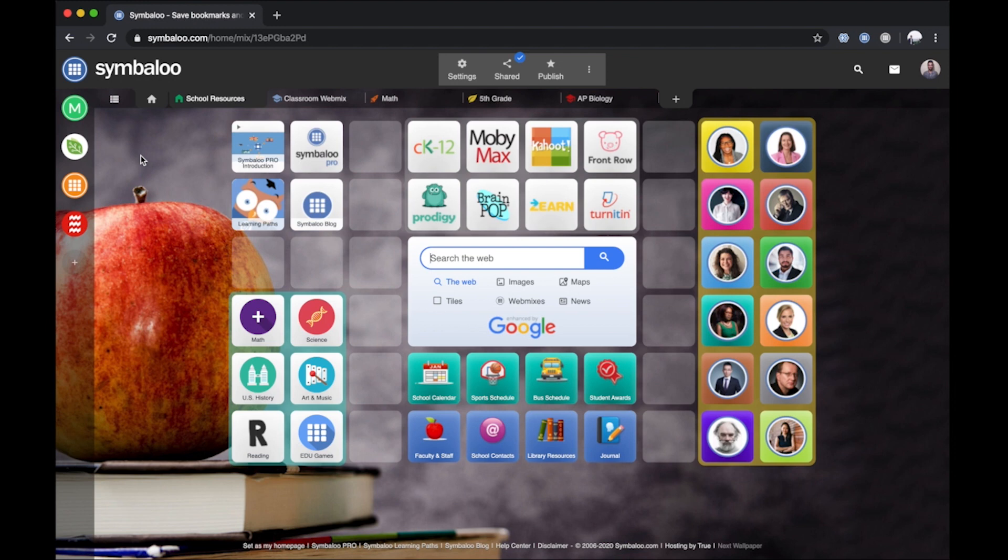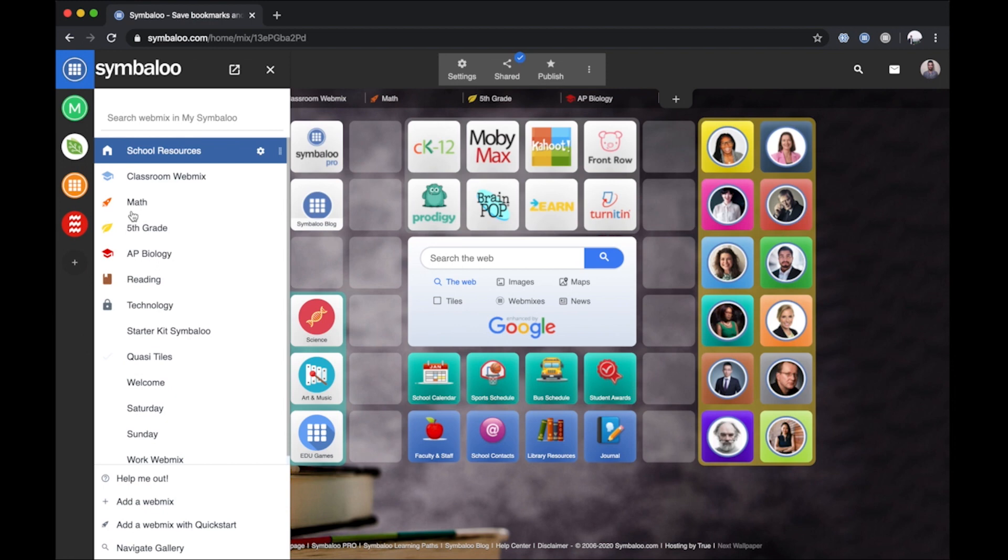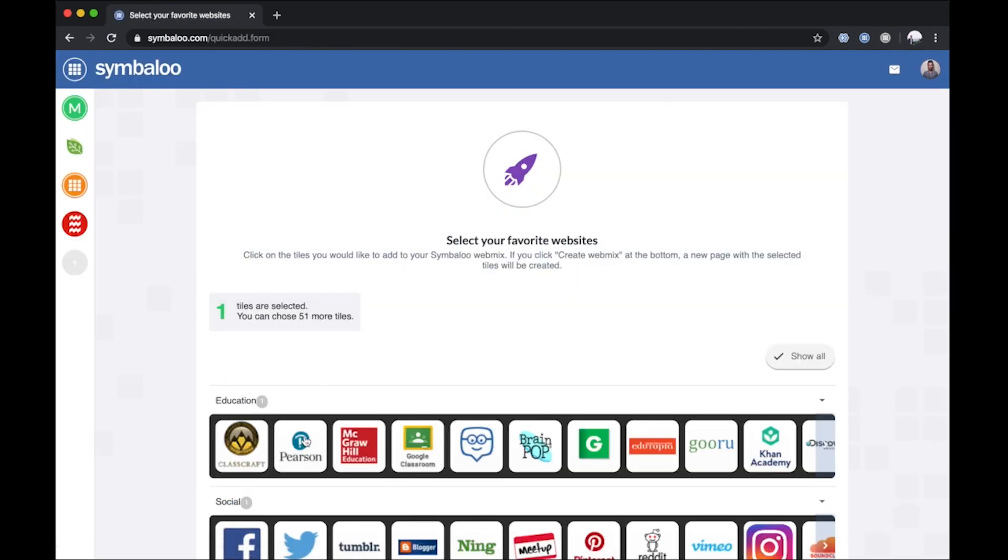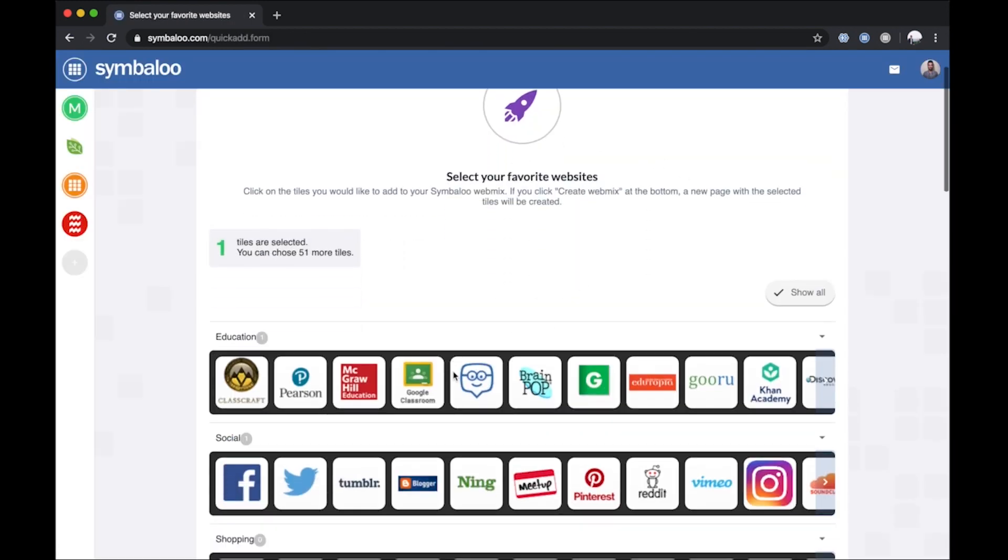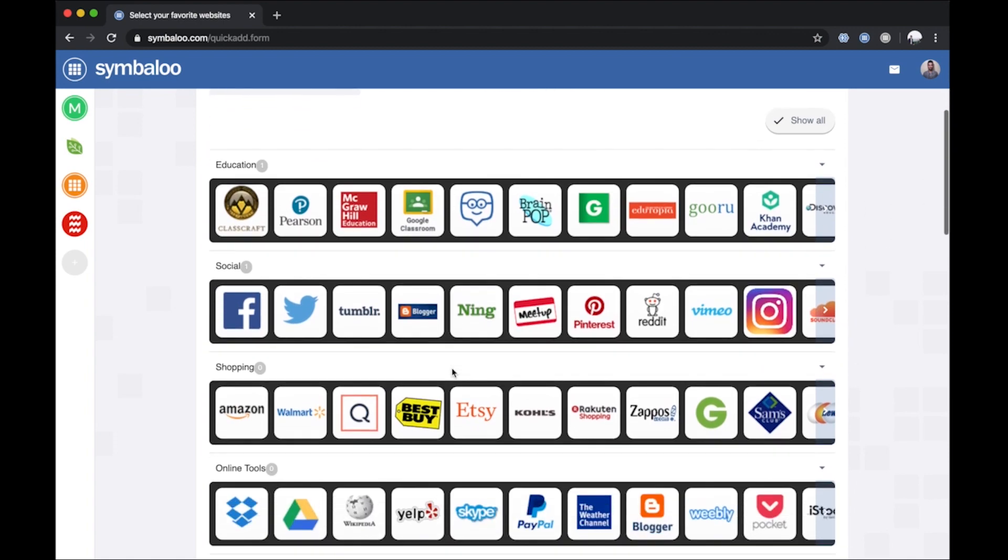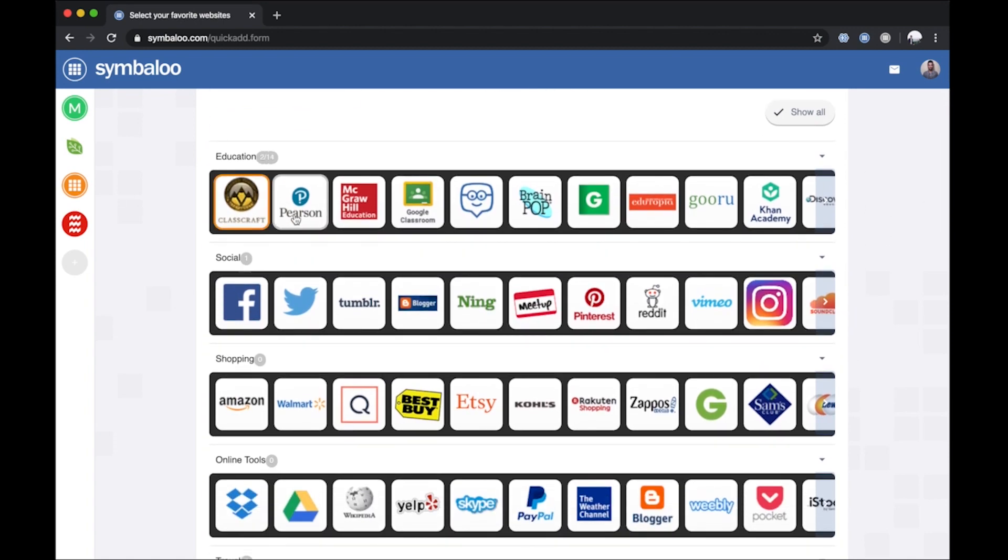Option 1. Our built-in QuickStart feature can help you build your first WebMix in minutes. You can access it by navigating to your WebMix menu. Here, you can select from any of the popular preset tiles available in various categories to fill your WebMix.